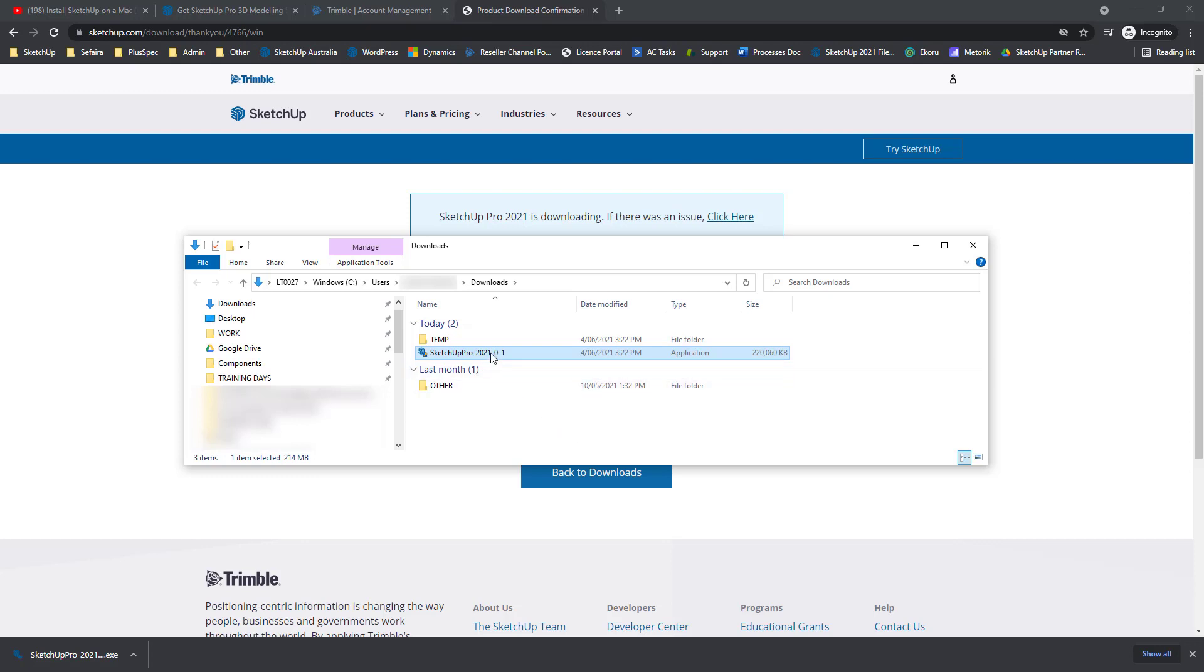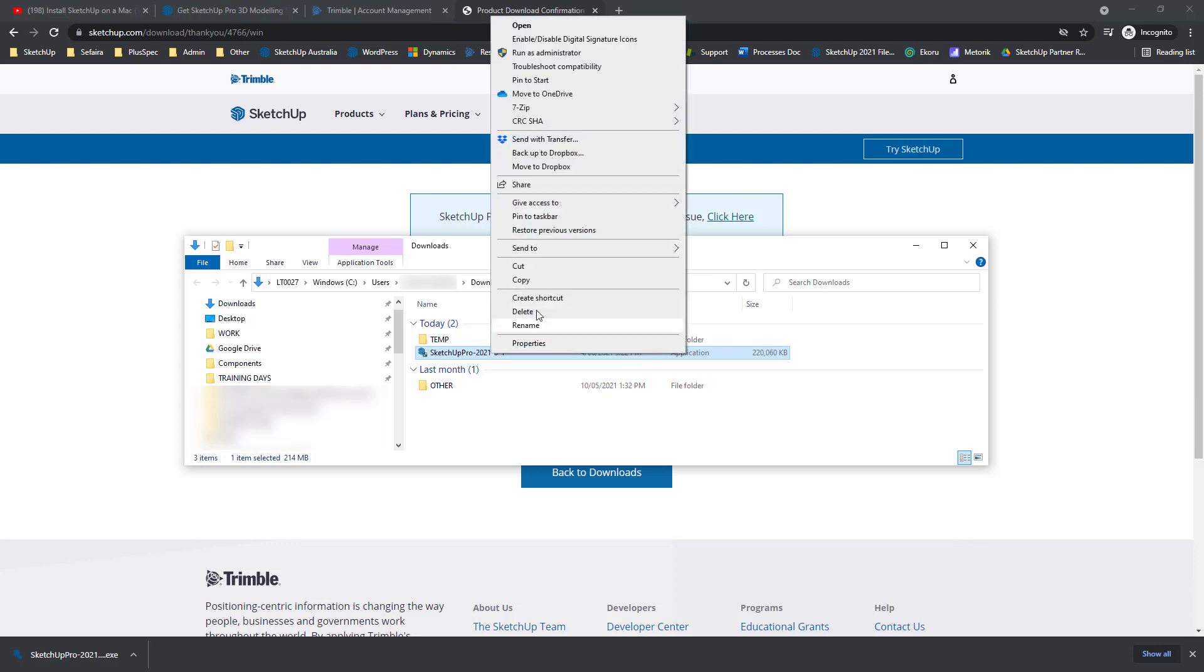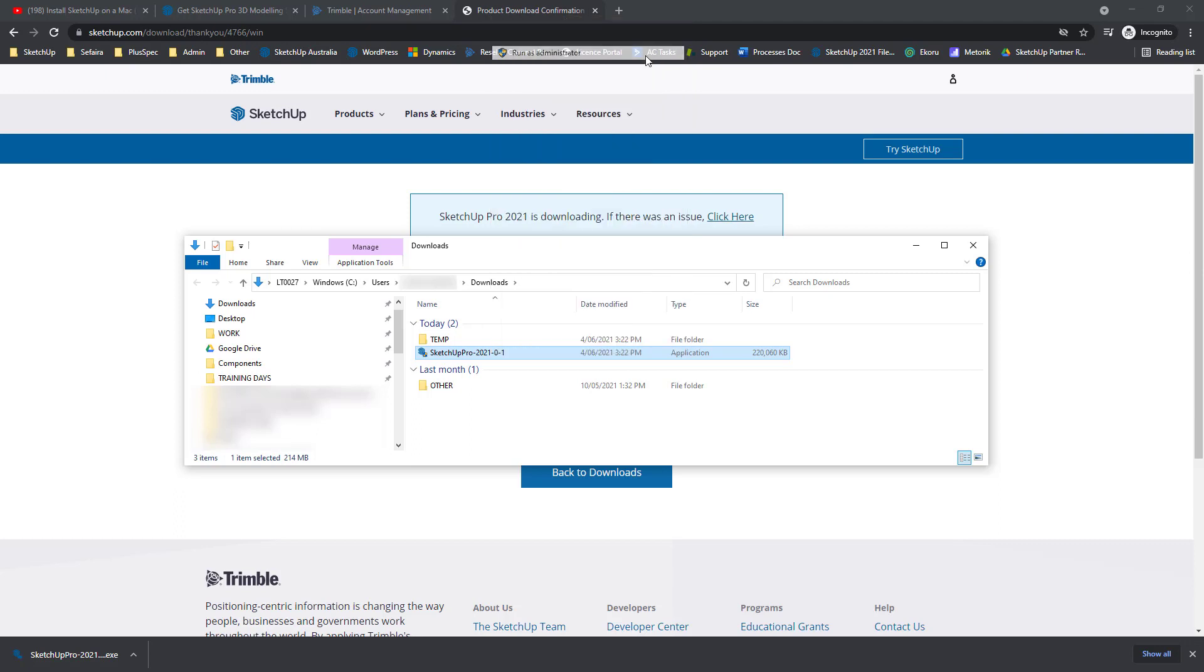When you're ready, right click onto the SketchUp Pro installer. That'll open this menu and you're looking for Run as Administrator. This is really important. If you don't do this step, you may not install SketchUp properly. Go ahead and click Run as Administrator. Now you'll be asked, do you want to allow this app to make changes to your device? Go ahead and click Yes.